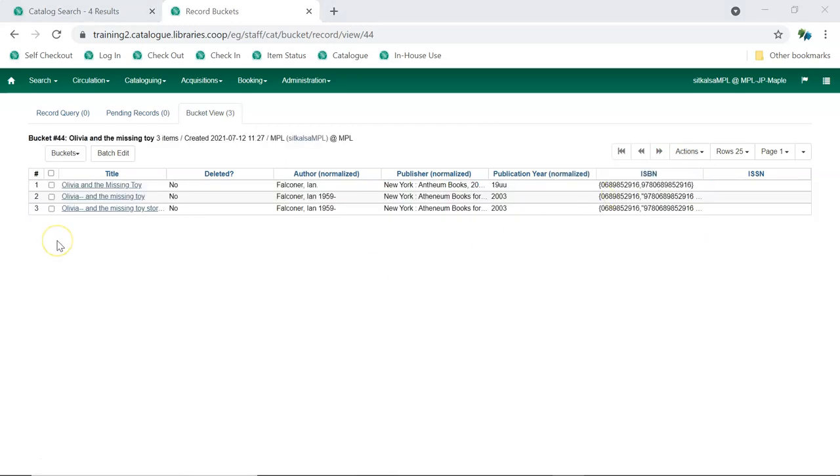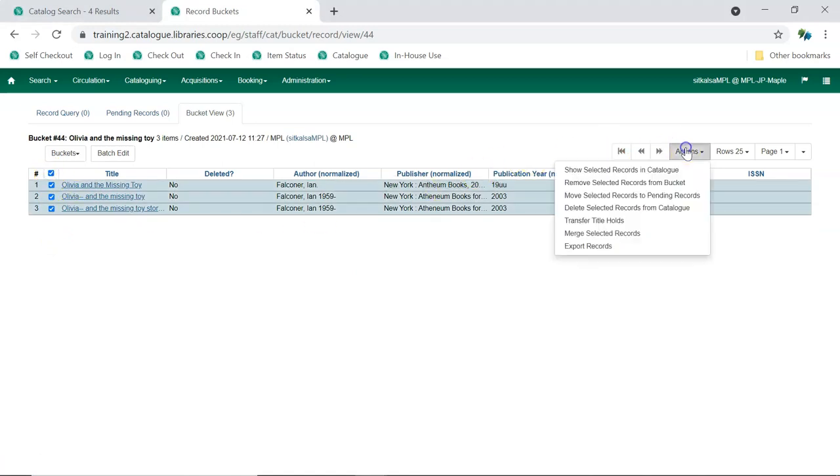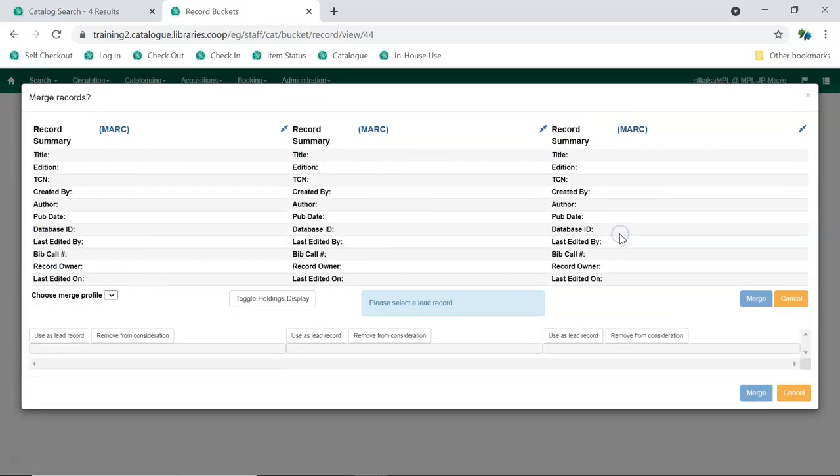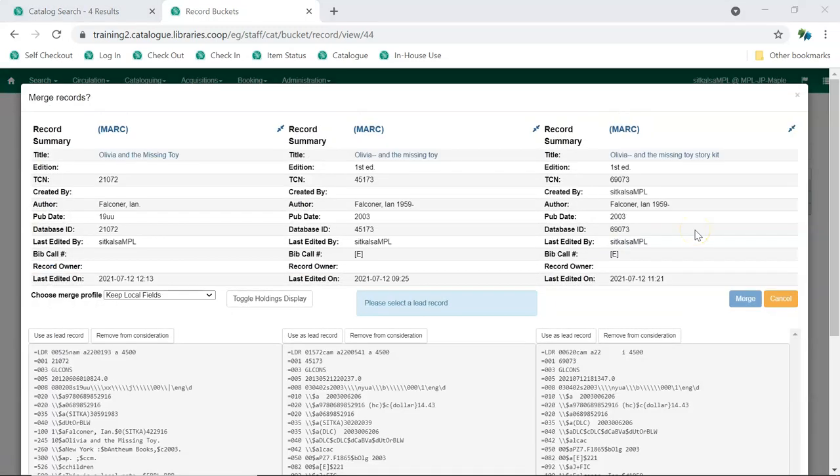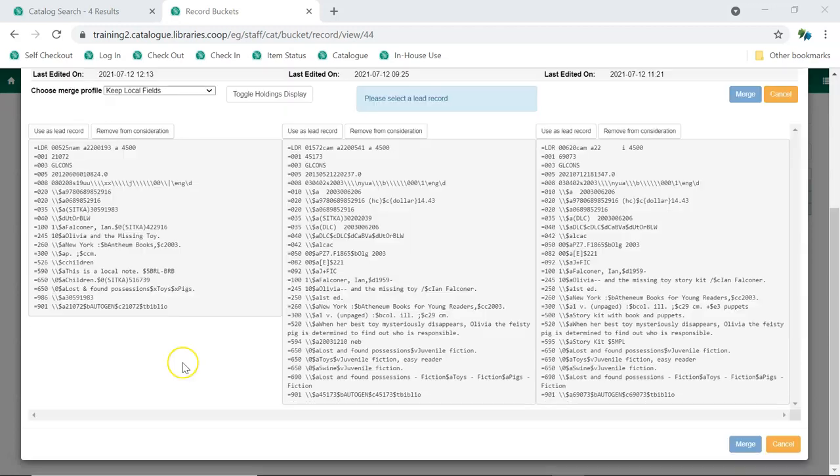Now we'll select all the records in the bucket and from the Actions menu, choose Merge Selected Records. It's important to note that we're not necessarily going to merge all of these records together, as we don't actually know yet whether they are true matches. What we have with the Merge Records interface is a place where we can easily compare the records.